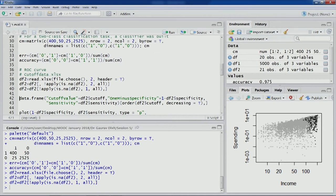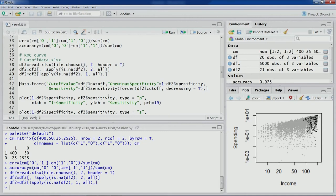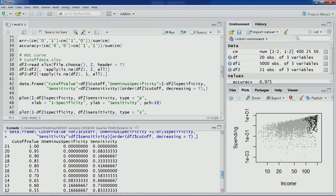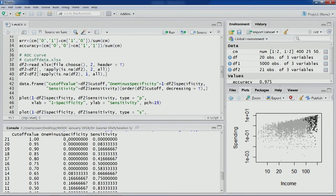We want to create an ROC curve, which plots sensitivity and 1-specificity. Let's compute that. The data frame has cutoff value, then 1-specificity, and then sensitivity. This particular data frame has been ordered by cutoff value. After executing this code, you can see starting from cutoff value of 1, as the value goes down, different numbers for sensitivity and 1-specificity have been computed.